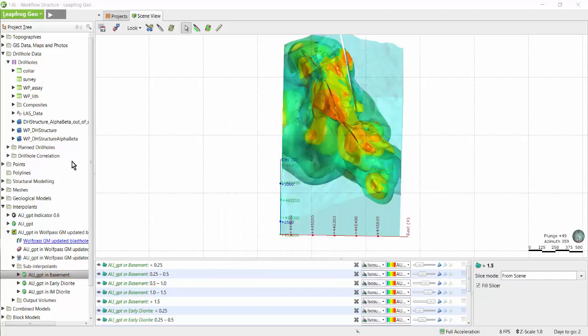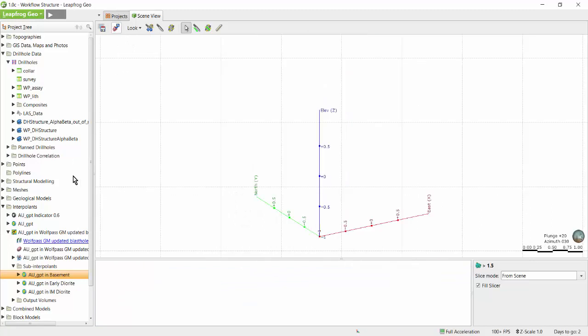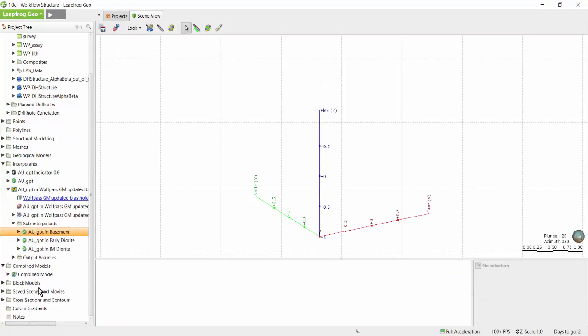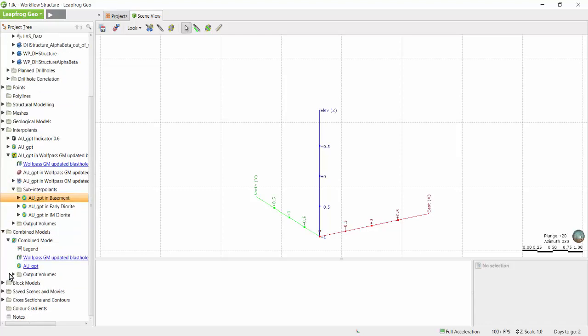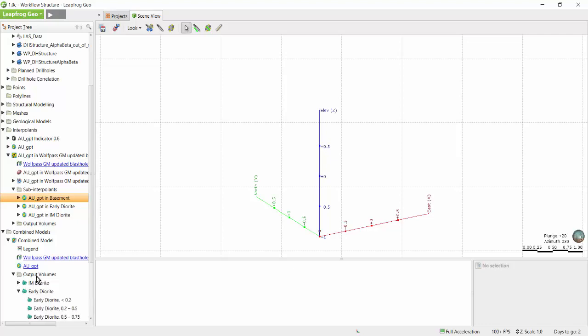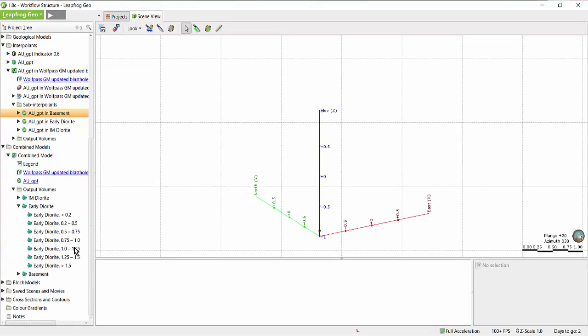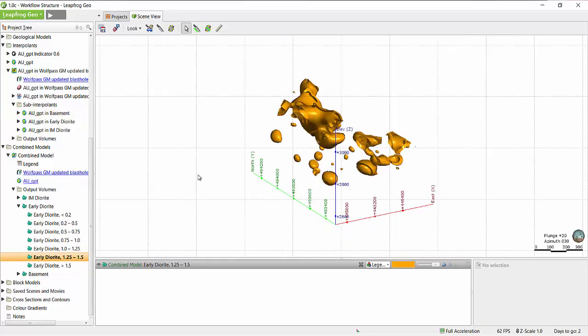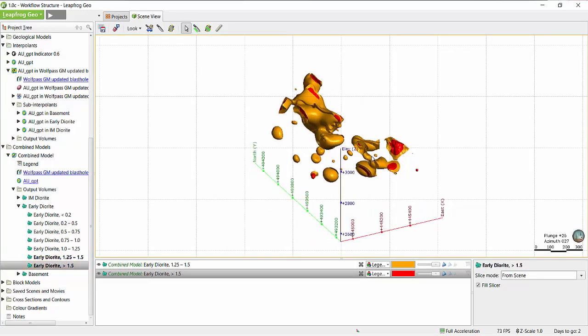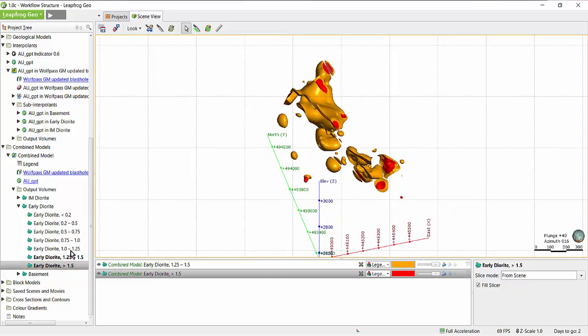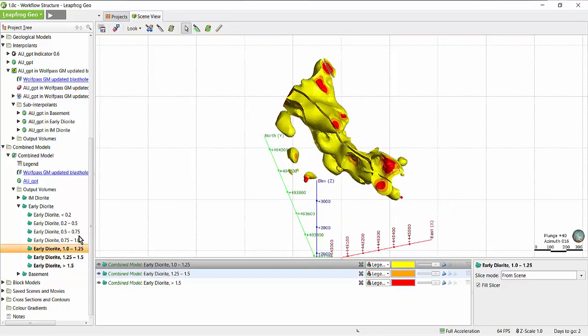Now that we've taken a look at interpolants, let's take a look at combined models. The combined models folder allows you to combine models together to create a model comprising overlapping volumes. For example, if we combine a geological model with an interpolant model, the results would show where a certain rock type intersects a certain grade level. In this case I've chosen to see where my early diorite unit intersects a particular cutoff in grade.